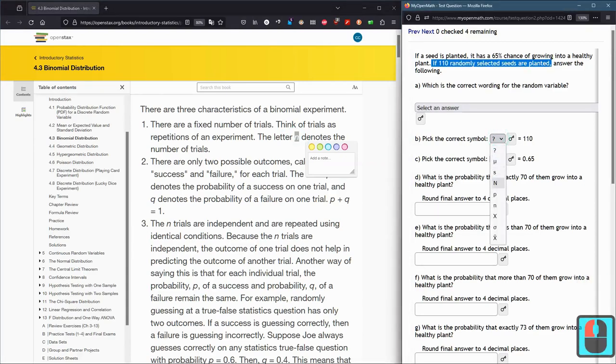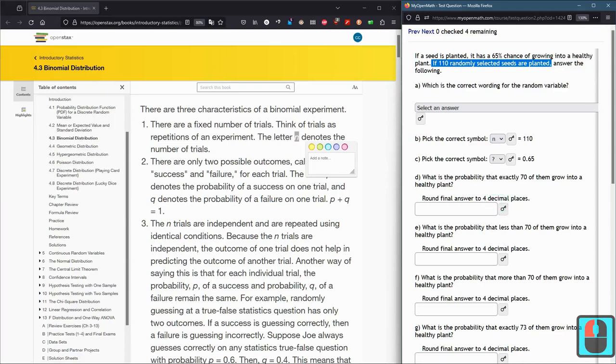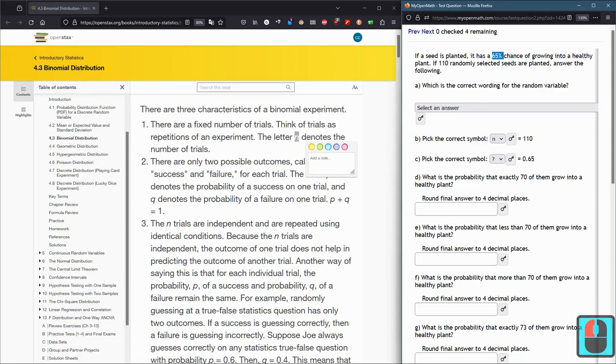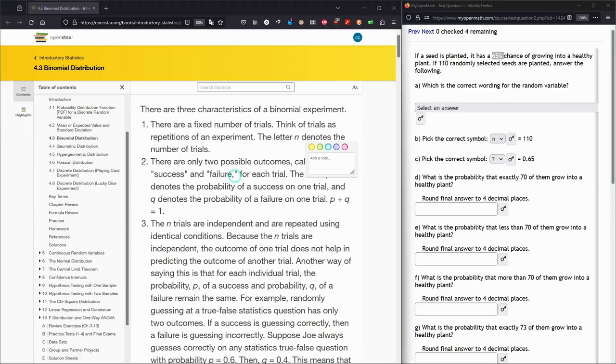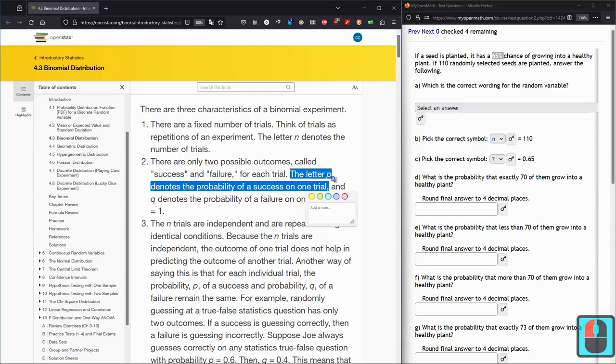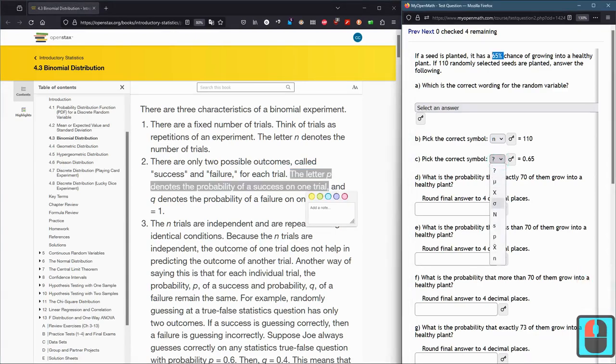Pick the correct symbol. So what is 110 referring to? 110 randomly selected seeds are planted. That's the number of trials. 110 is the number of trials, and we're using the letter n for that. So this first one, it's little n.